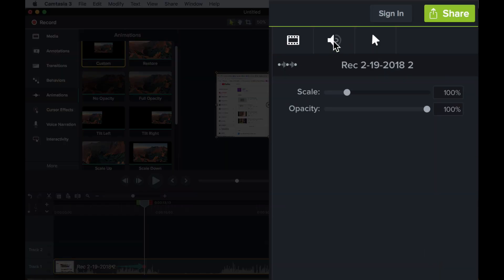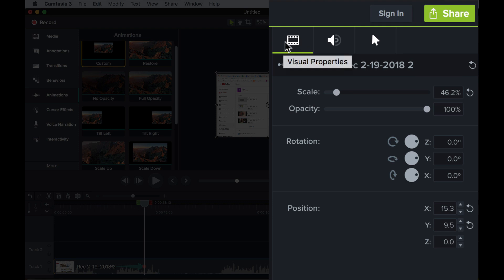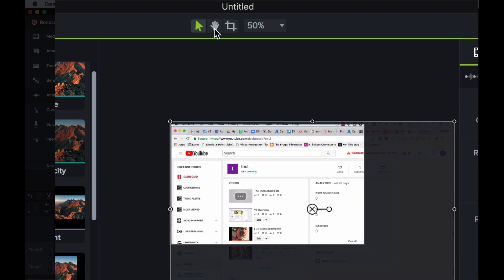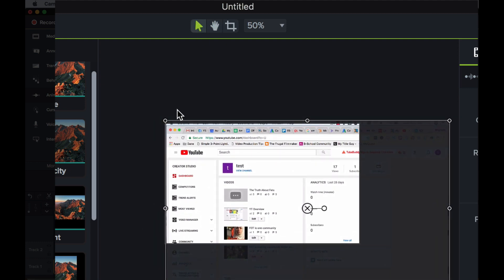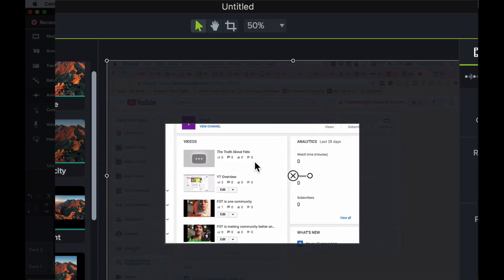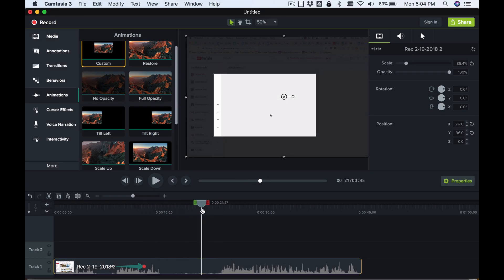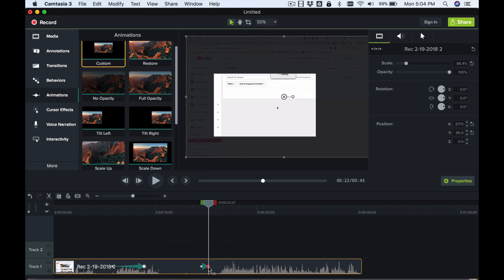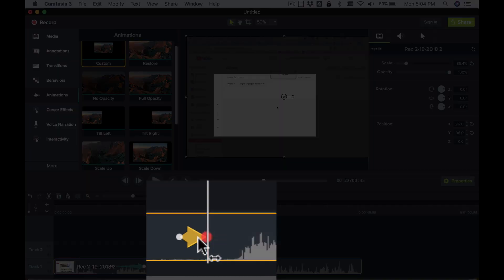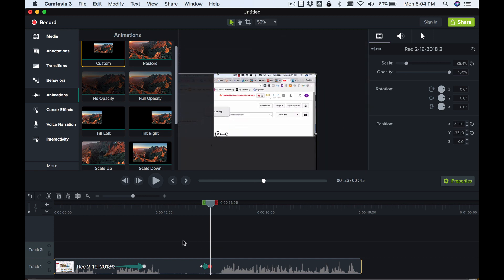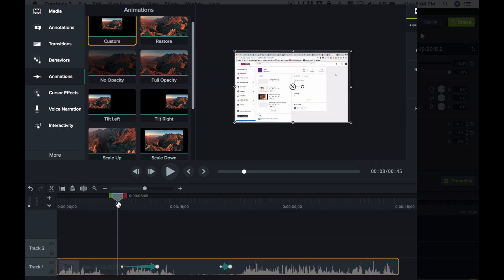Now we'll change the visual properties — I'll drag this corner out to zoom into a particular spot on screen. Then we'll add a second custom animation further along, drag it onto the clip, and make this one go really fast. We reposition this one to show a different part of the screen. Let me move the playhead back to the start of the animation and play it to show you what it does.